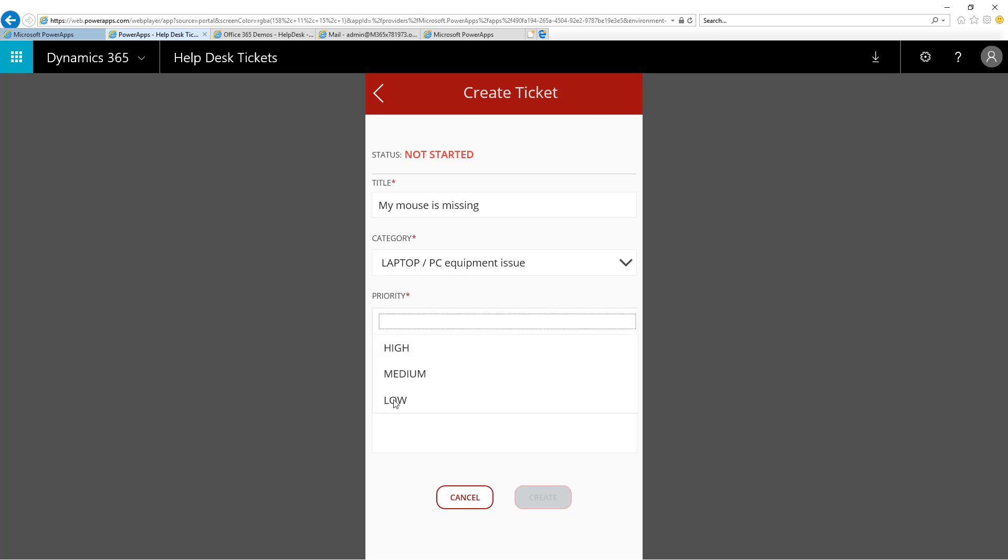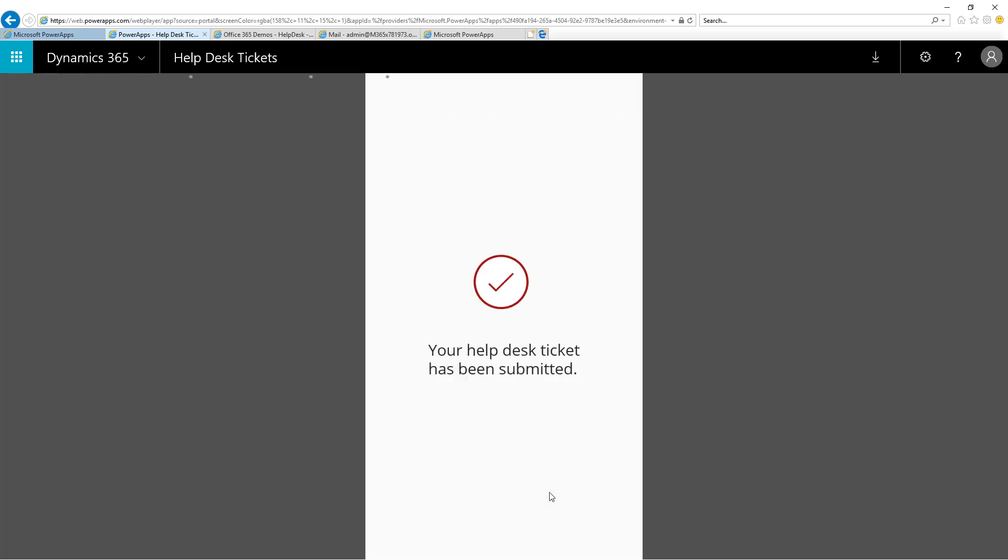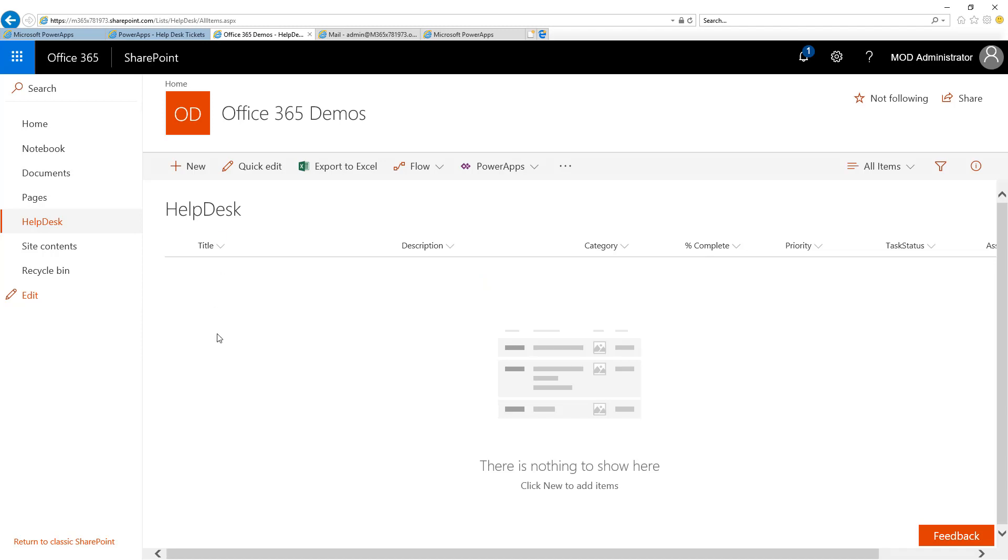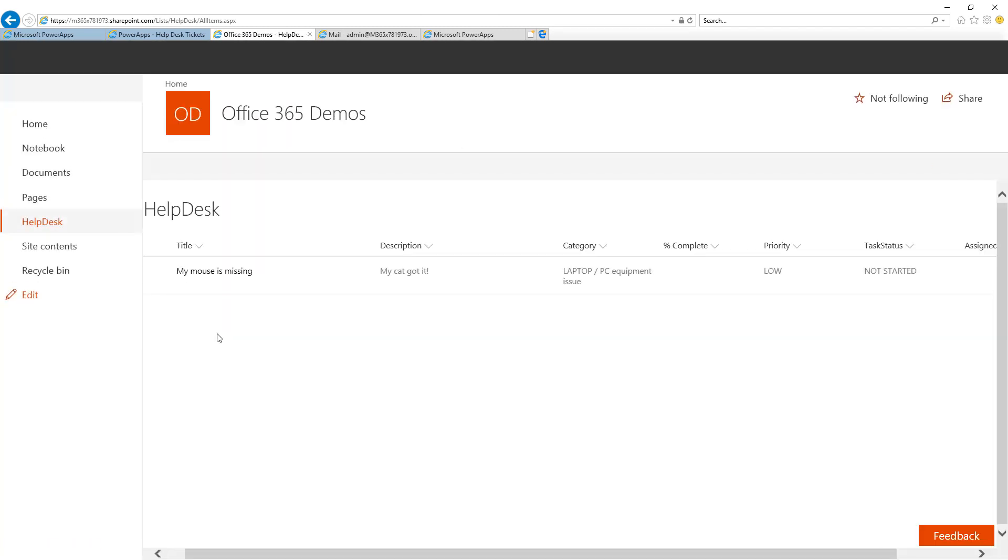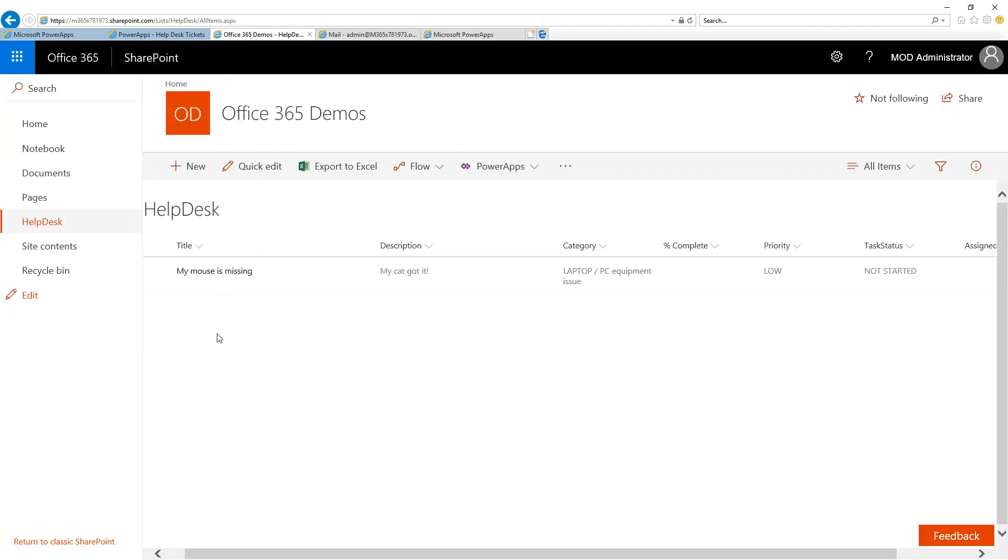First, I'm going to select a low priority item. Then, I give it a description and click the Create button. When I click the Create button, my ticket is now submitted to the Help Desk. If I come back to the SharePoint list and refresh the page, I will see that item has been created here.